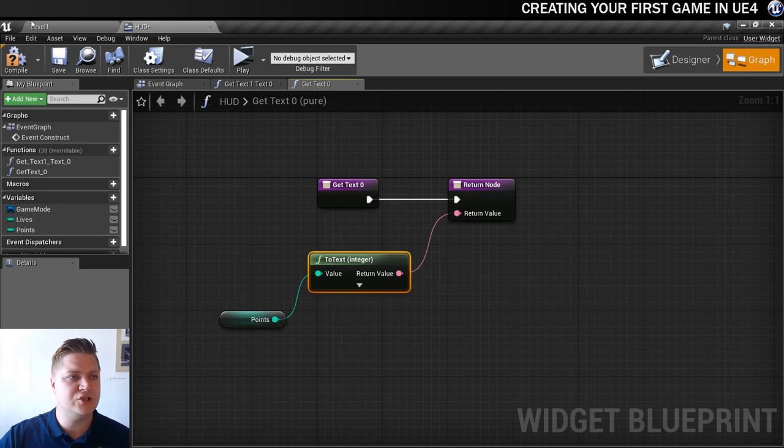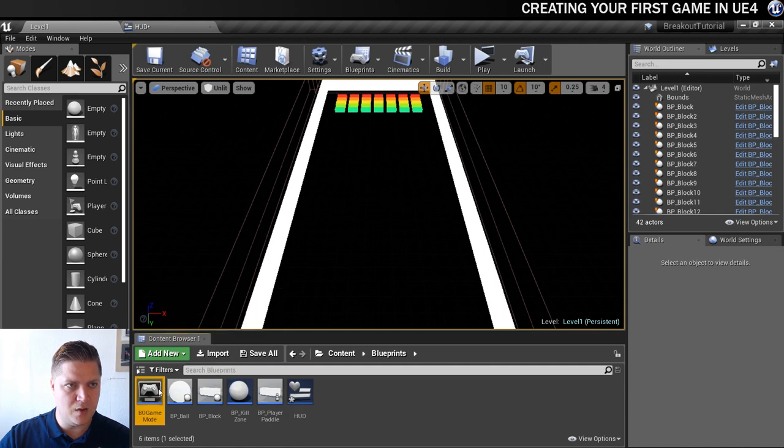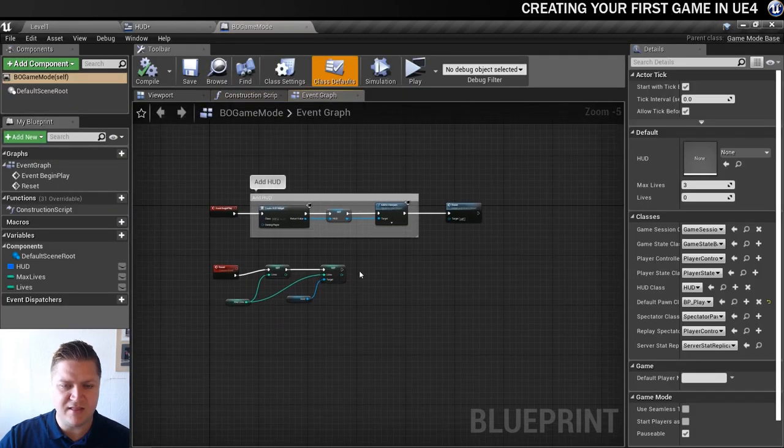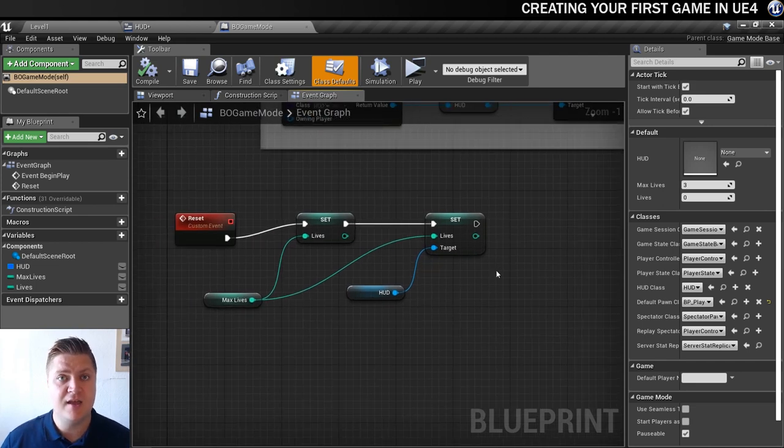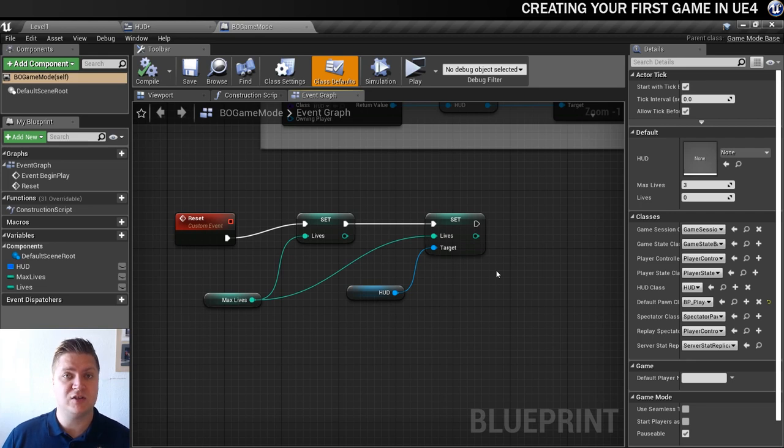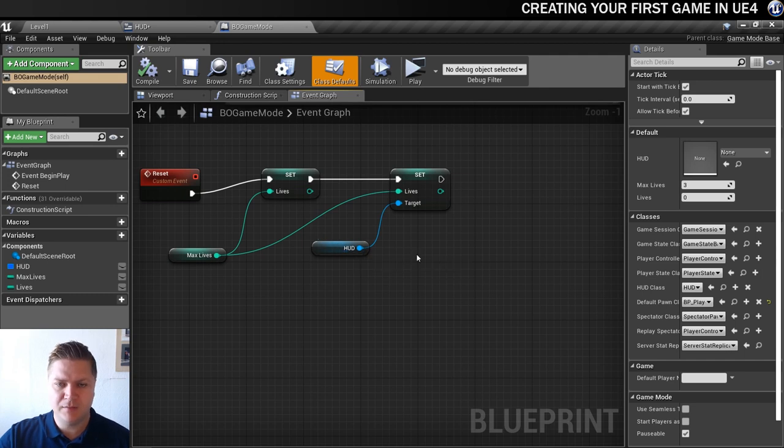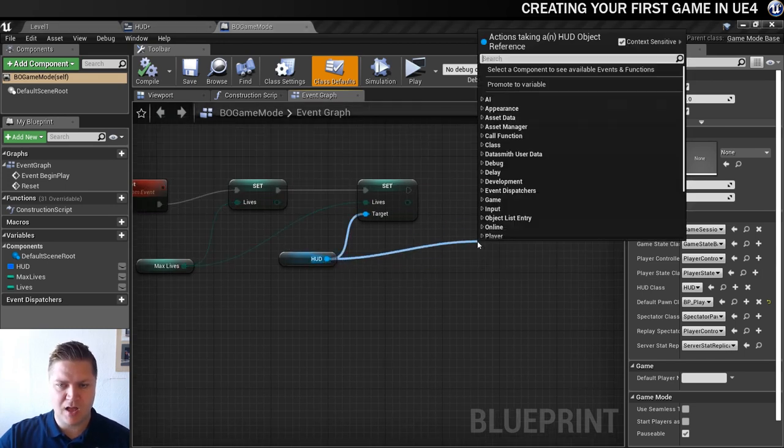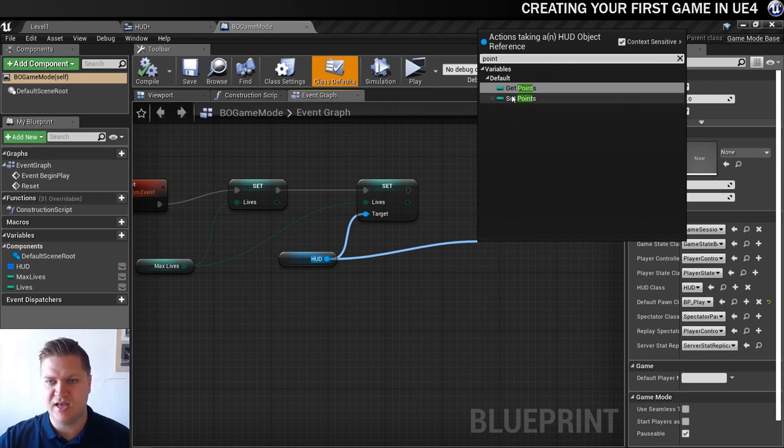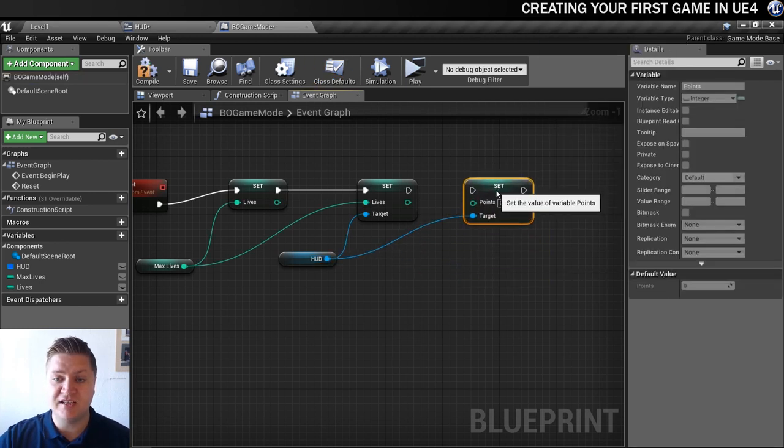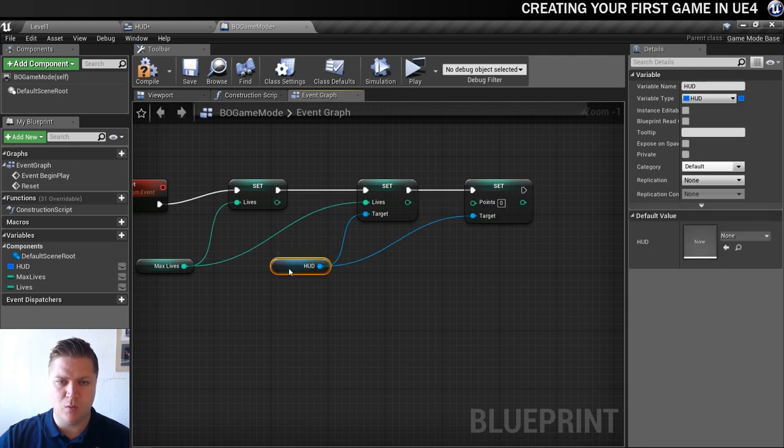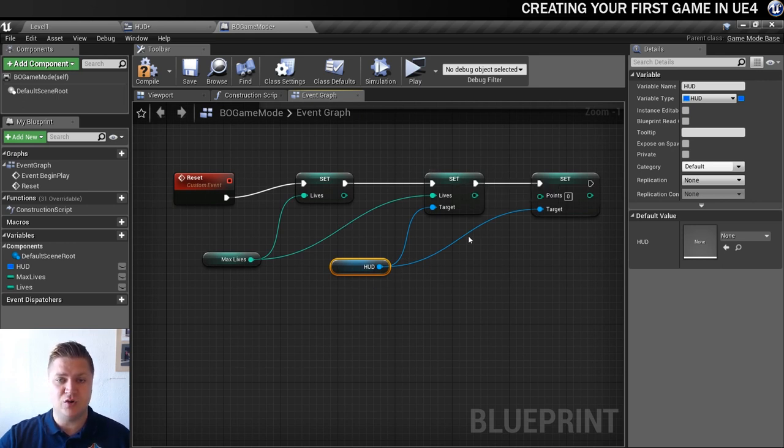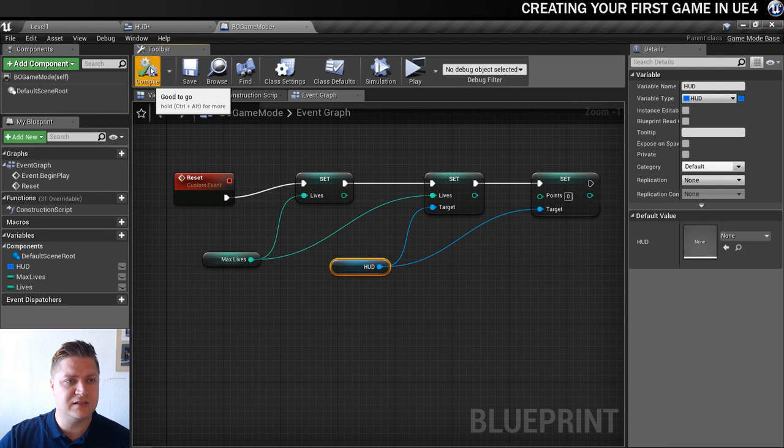We now need to go back into our game mode, BO game mode. I'm looking for my reset event because when we reset the game what we've got happening so far is we're just resetting the lives, but we're also going to need to reset the score back to zero. We've already got our HUD here, so we're just going to drag out of here and set the points to zero. So now when we reset the game the two elements of the heads up display are going to be set - the lives to whatever the max lives are and then set points back down to zero.